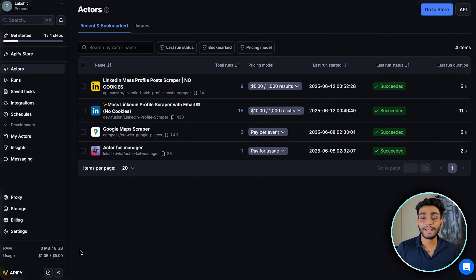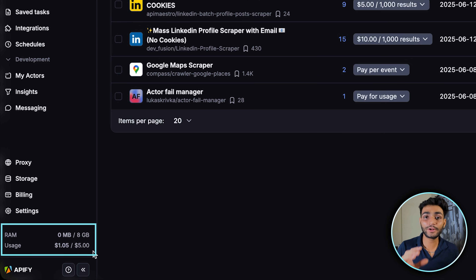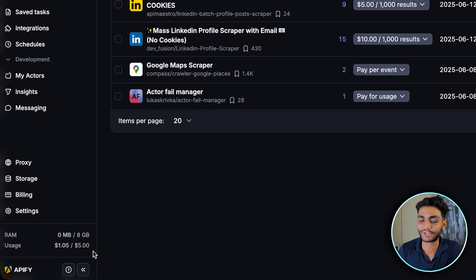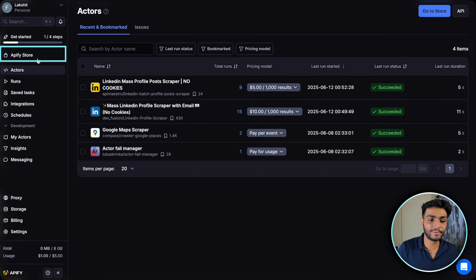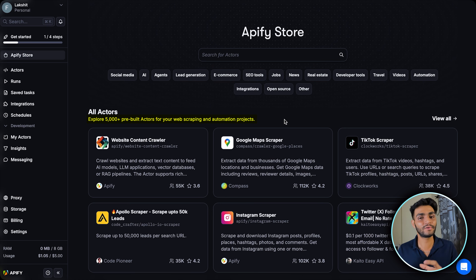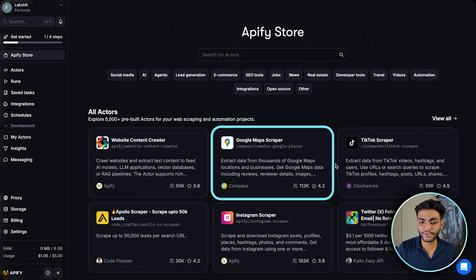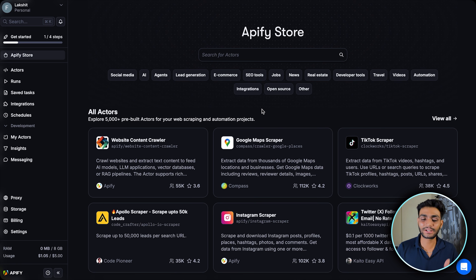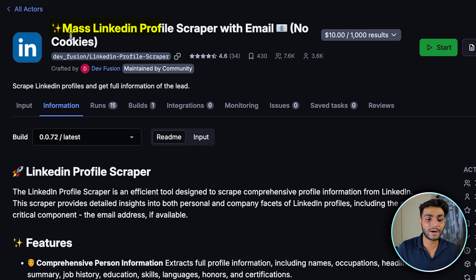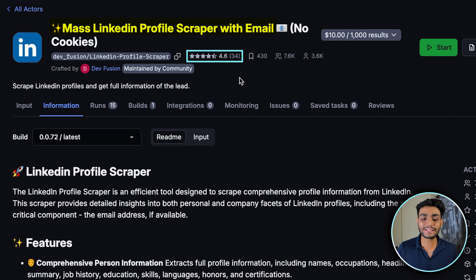To get started, sign in and go to the console. At the bottom you can see you get a five dollar free trial. Go to the Apify store where you can find more than 5,000 pre-built actors. Any crawler or script on the platform is called an actor. The actor we're going to use today for scraping profile information is called the Apify LinkedIn Profile Scraper — it has a great rating.